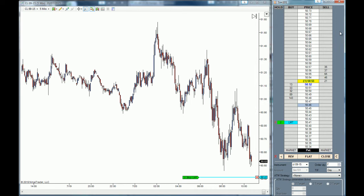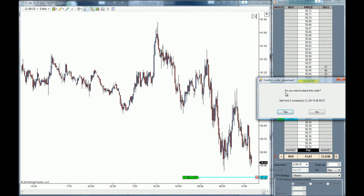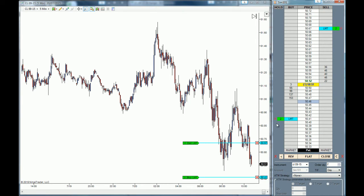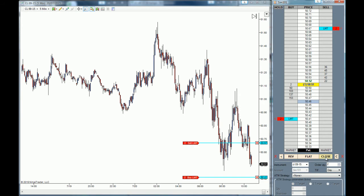If you want to place a sell limit order, you go to the sell column, go to the desired price level, and you right click on the mouse at the desired price level. The order placement confirmation will prompt out and you just click OK. Now you have placed a sell limit order within the DOM.